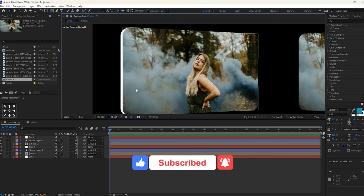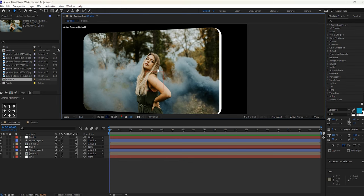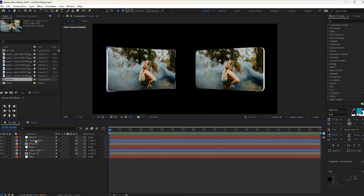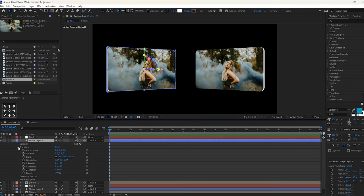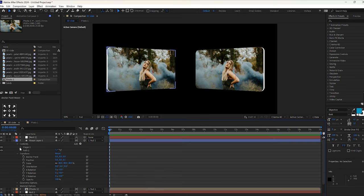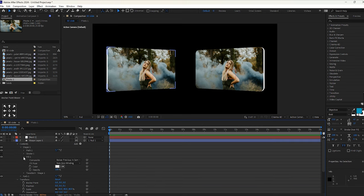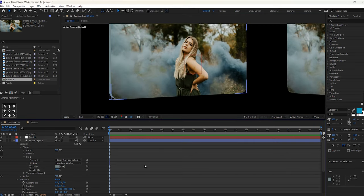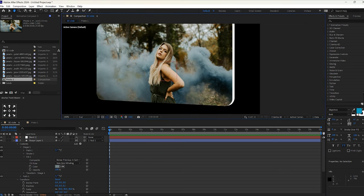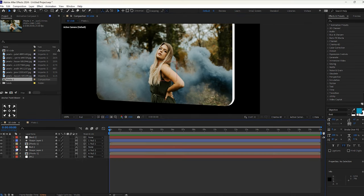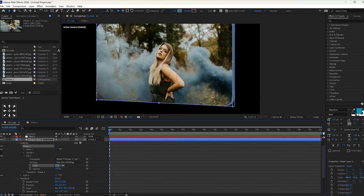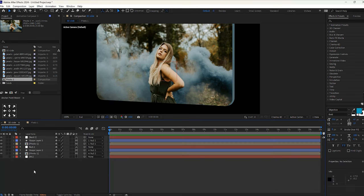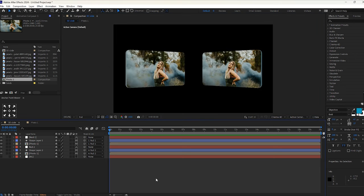If you want to change the color of this shape, just open the Shape Properties and go to Content. In the Shape, open the Fill, and here you can change the color with the help of the eyedropper tool. You can select any color from the photo and change it to some other color. It looks good so I will go with this color. For the other shape you can follow the same process.